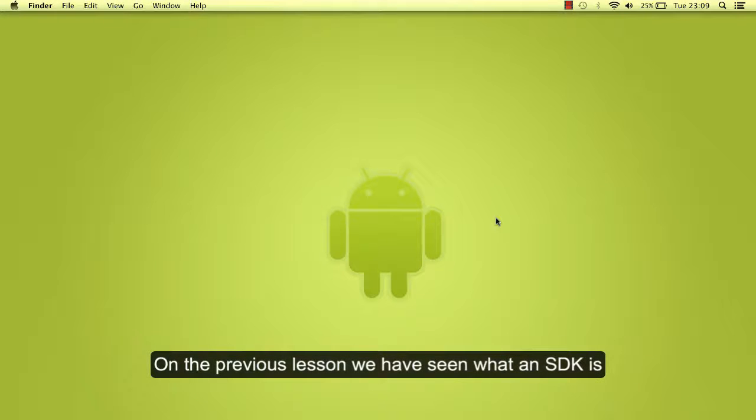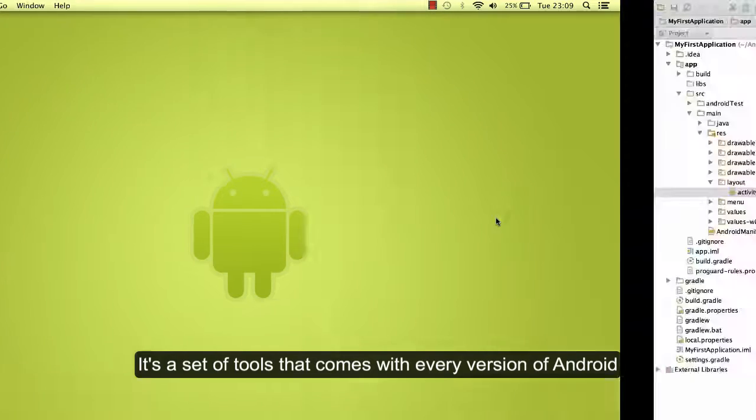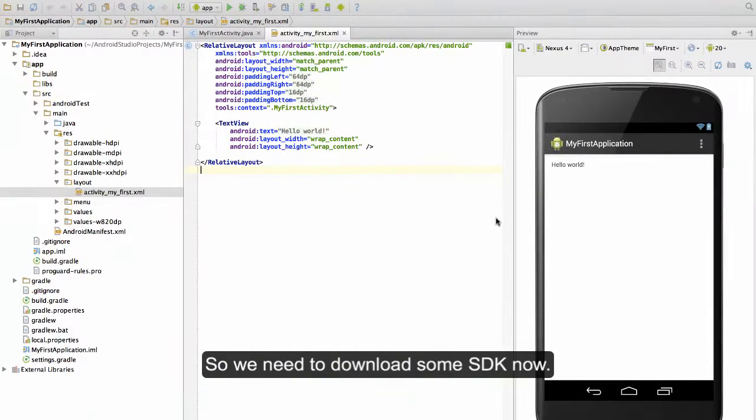On the previous lesson we have seen what an SDK is. It's a set of tools that comes with every version of Android. So we need to download some SDKs now.